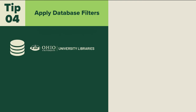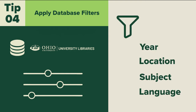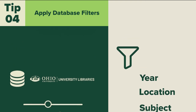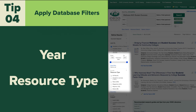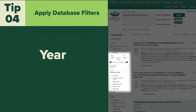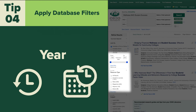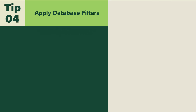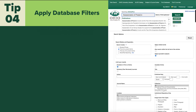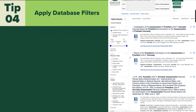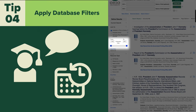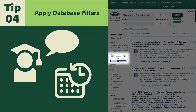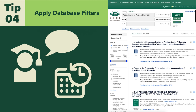Library databases often have filters to help you narrow down your search. There are many filtering options, and they vary depending on the database. Consider limiting by publication year or resource type, which are two of the most helpful filters for narrowing your search results. Limiting by publication year is helpful if you need recent information on your topic or if you are trying to research a specific time period. For example, if you want to know what scholars were talking about right after the Kennedy assassination, limit your publication search to the years 1963 to 1965. Limiting by resource type will help you target specific types of information for your assignment.